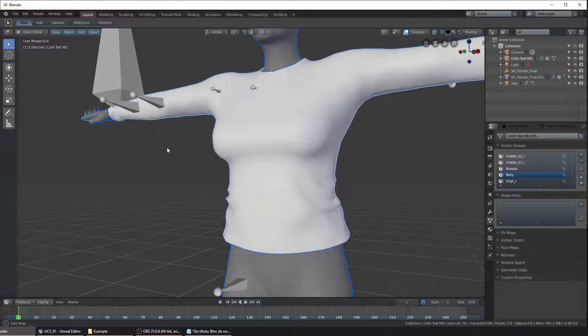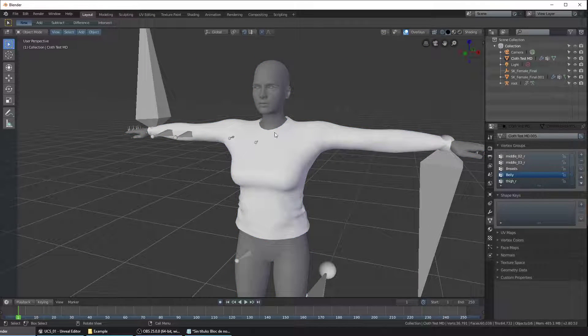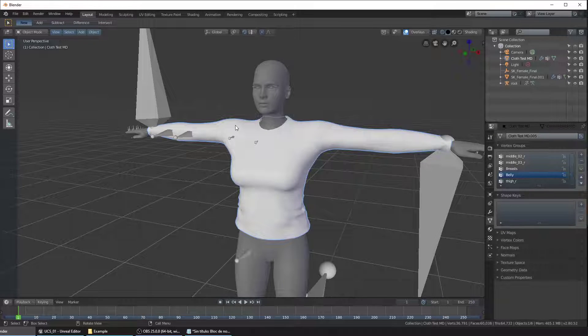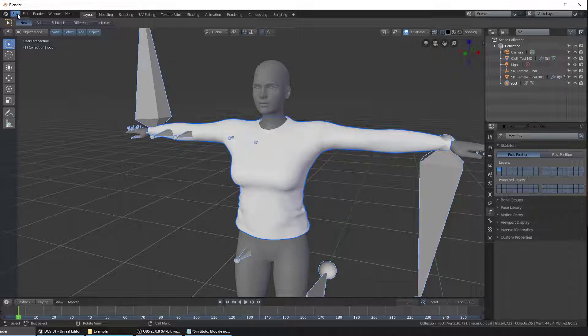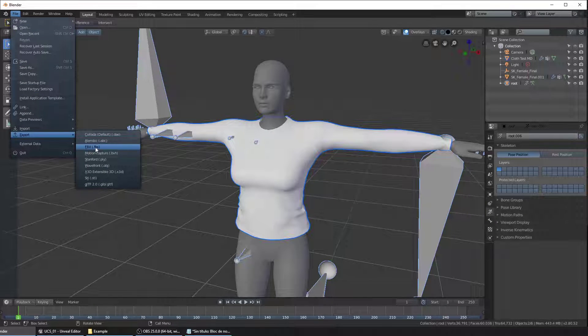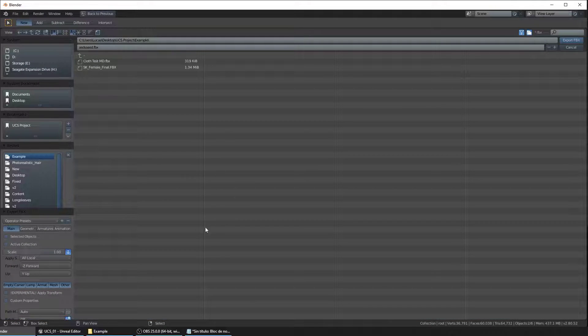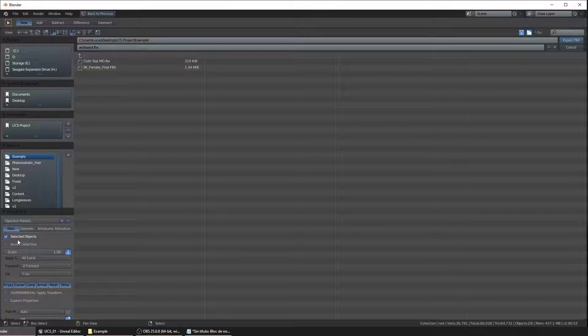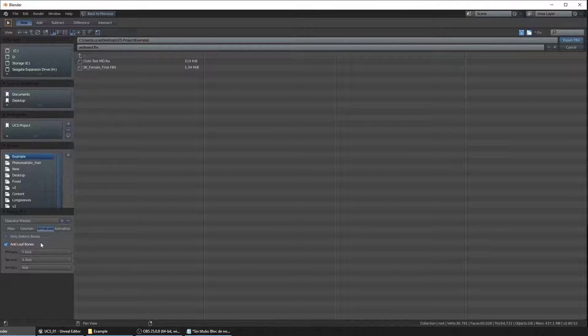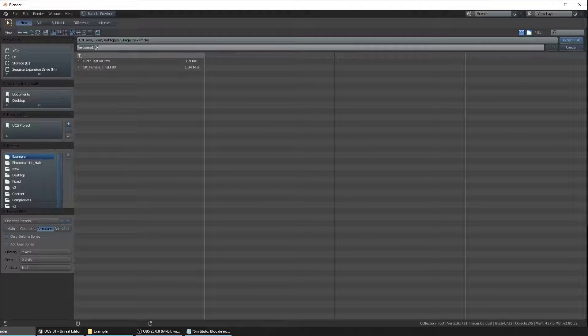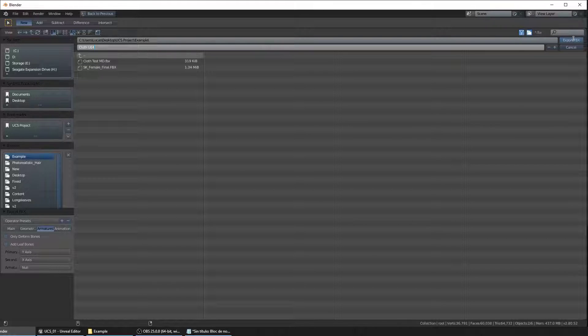Let's go back to the object mode and we're going to export this. Click on the shirt and holding Shift click on the armature, go to File, Export, FBX and make sure that you select selected objects here and the armature and mesh on the armature section and tick the add leaf bones option and click on export FBX.